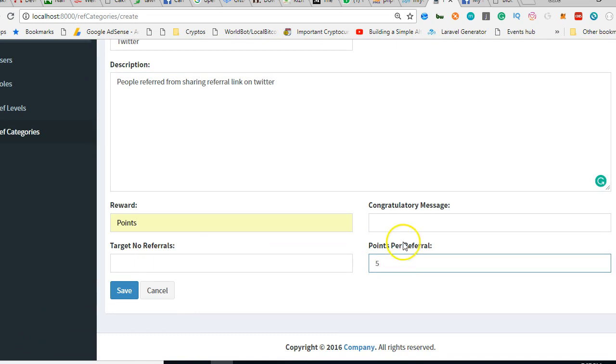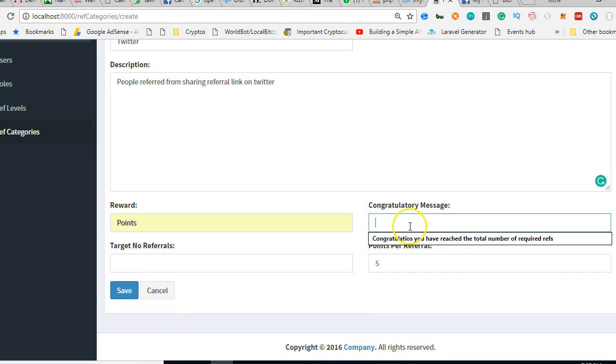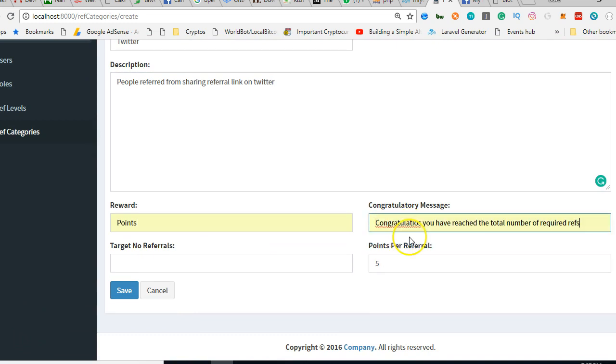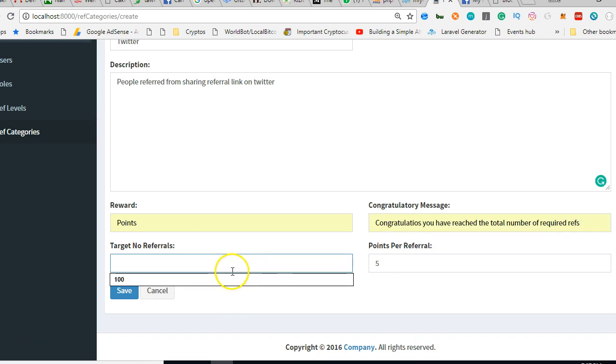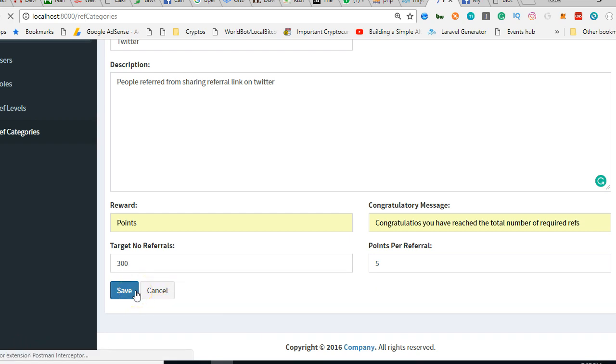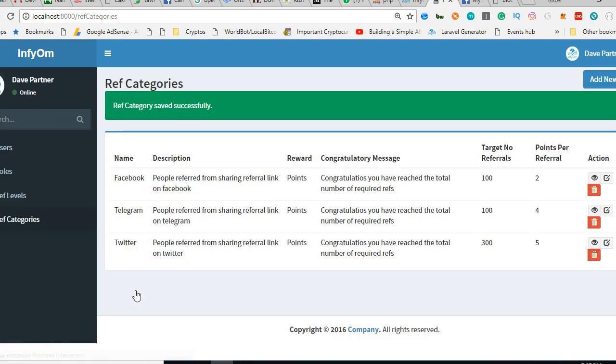Target number of referrals: we need you to refer up to 300 people to our Twitter. Save. You can just keep creating more and more of these, you understand. I'm just going to stop here.